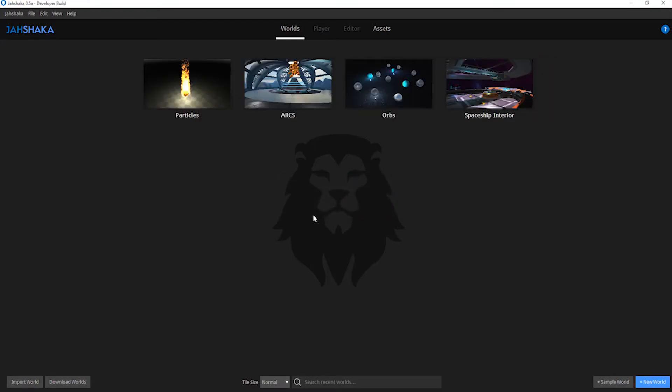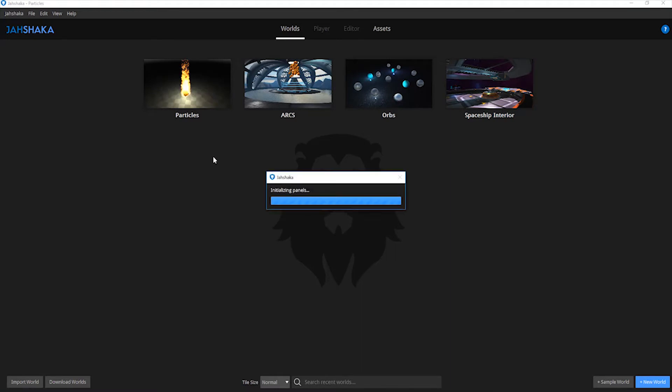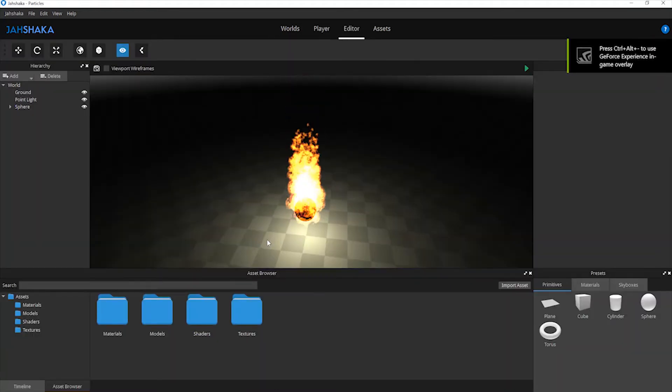To open an existing scene, you can hover over the thumbnail and click edit. Your scene will be opened in the editor.